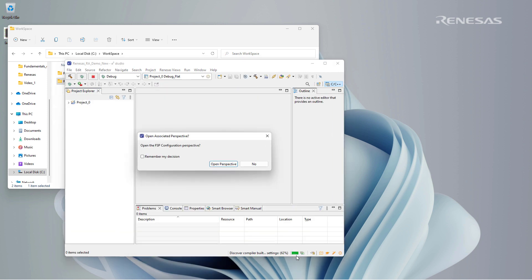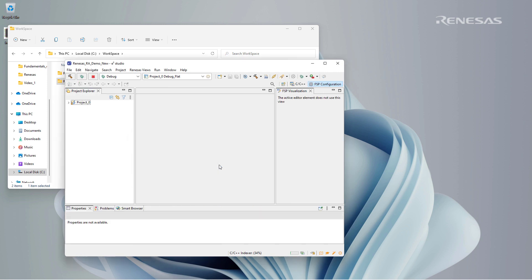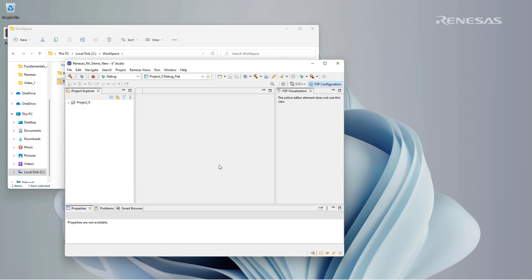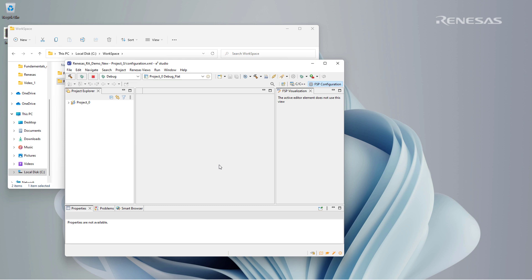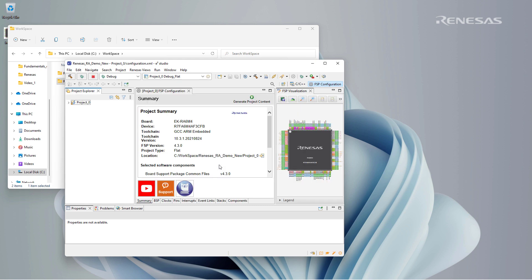We select the open perspective option. The project items are initialized. At the center of the window, the project summary is displayed that contains information on the board, the tools used, as well as the FSP version.